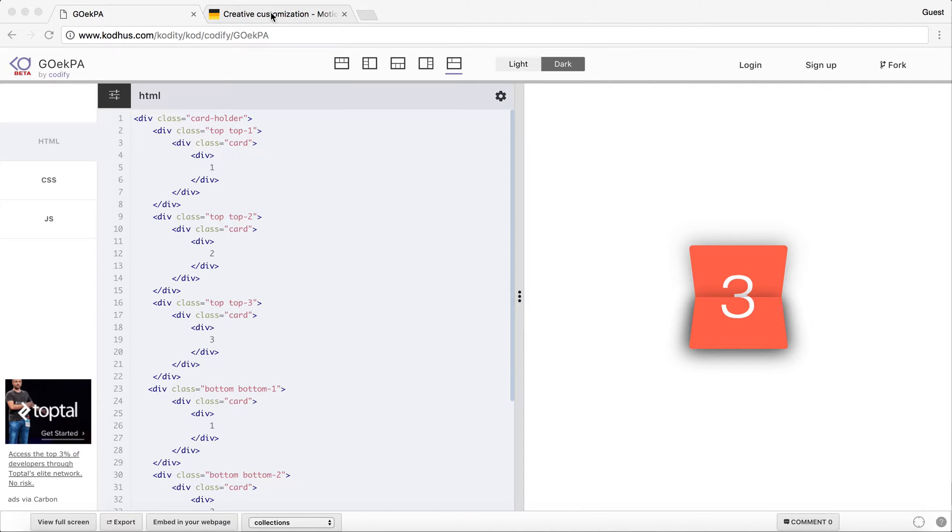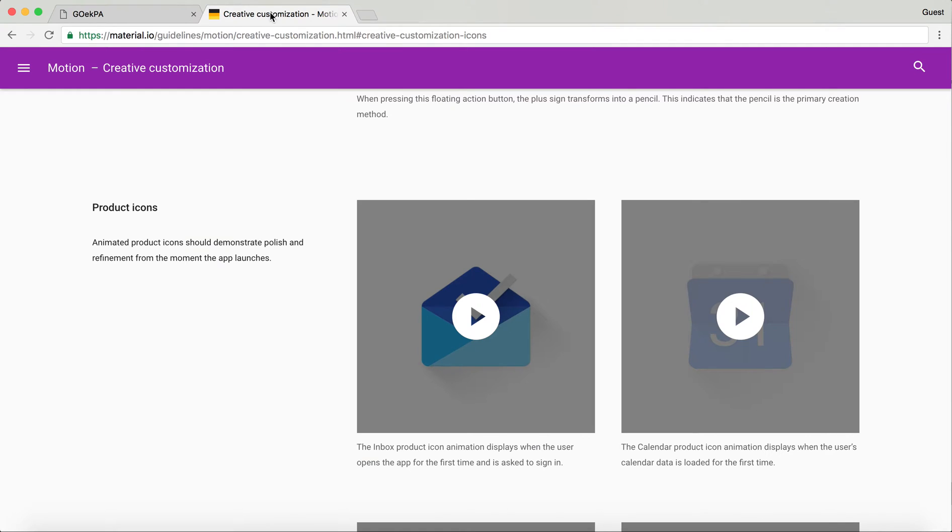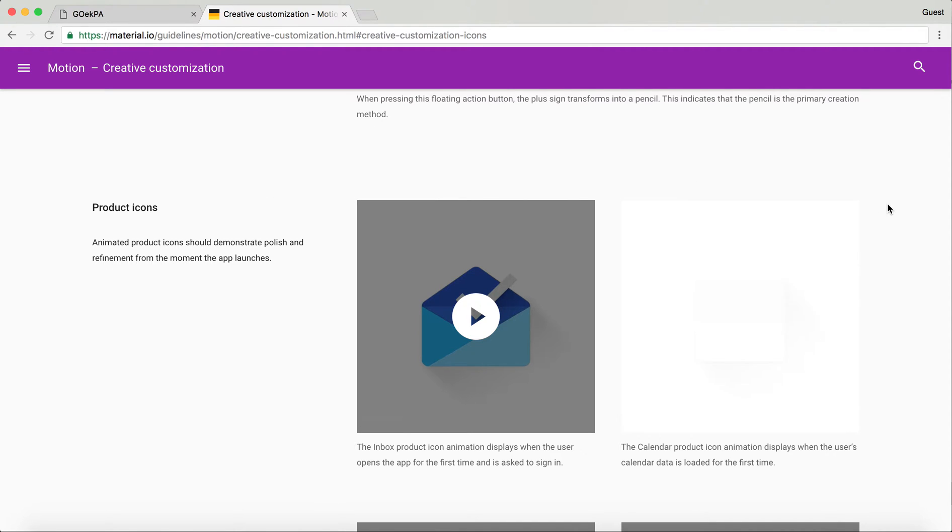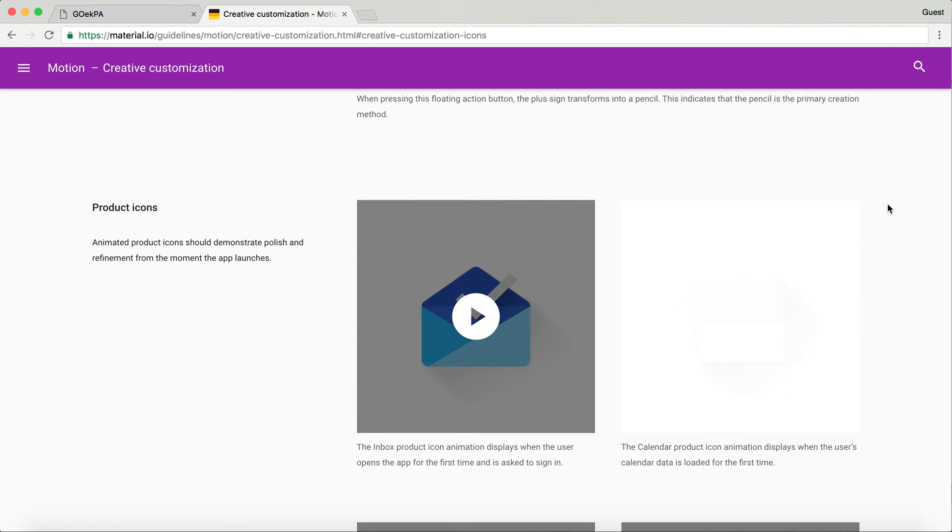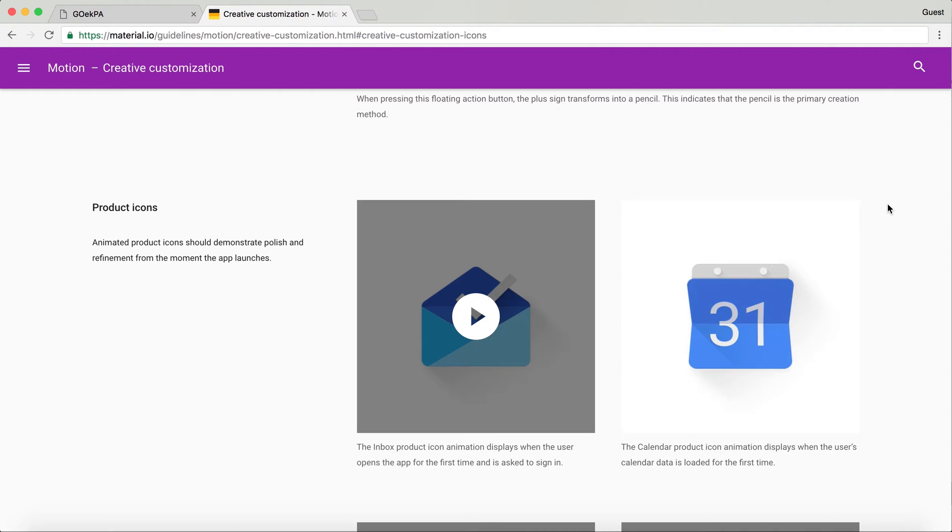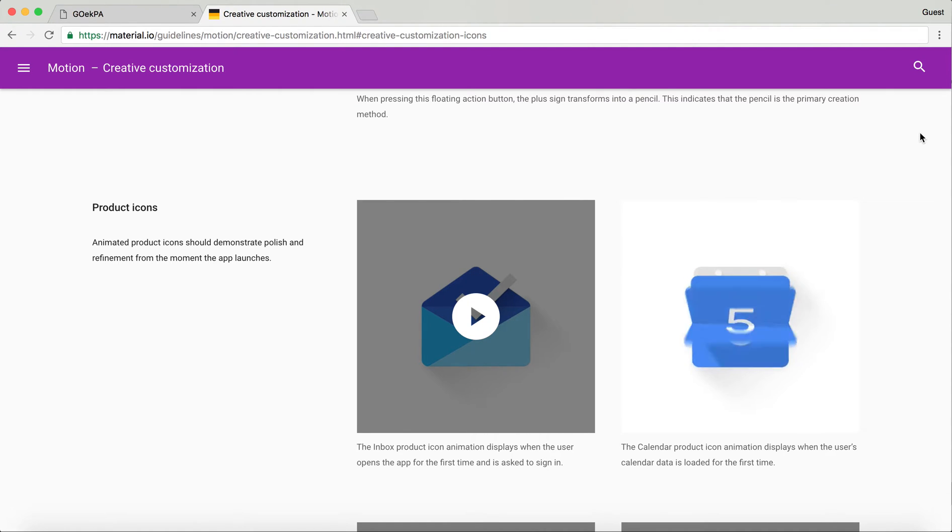A while ago I was looking at some of these cool stuff in the Material Design and then I found this very cool kind of animation for their calendar product icon, and I kind of challenged myself today to resemble the look and feel of this calendar flipping cards.